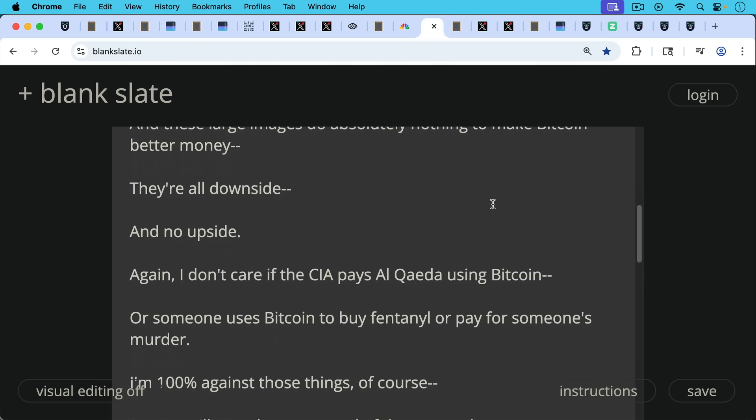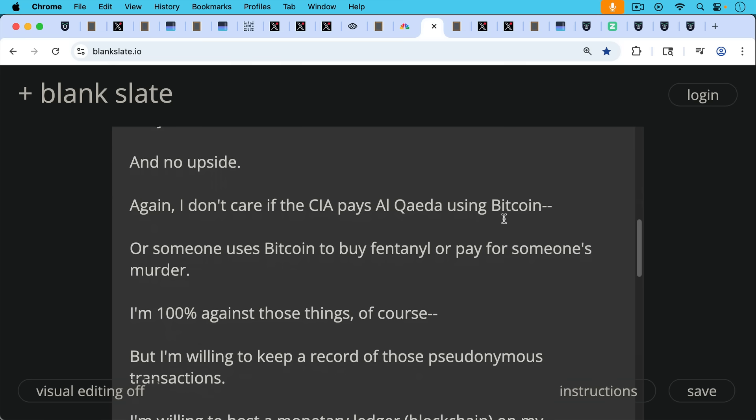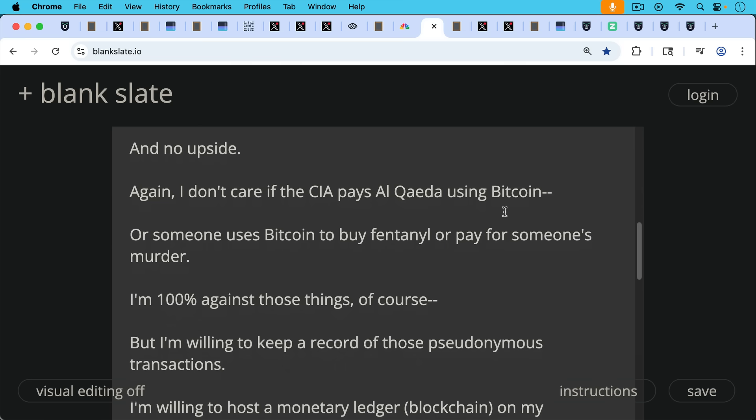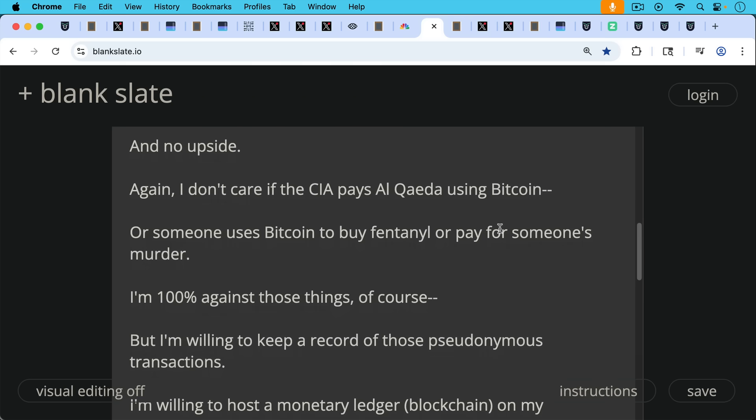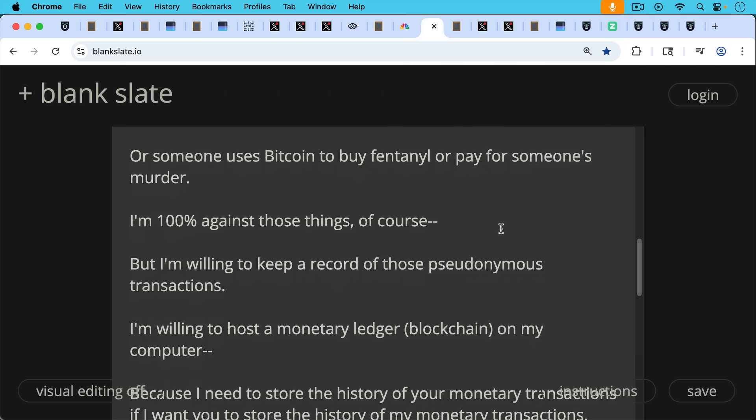Again, I don't care if the CIA pays Al-Qaeda using Bitcoin or someone uses Bitcoin to buy fentanyl or pay for someone's murder. I'm 100% against these actions, of course, but I'm willing to keep a record of those pseudonymous monetary transactions.